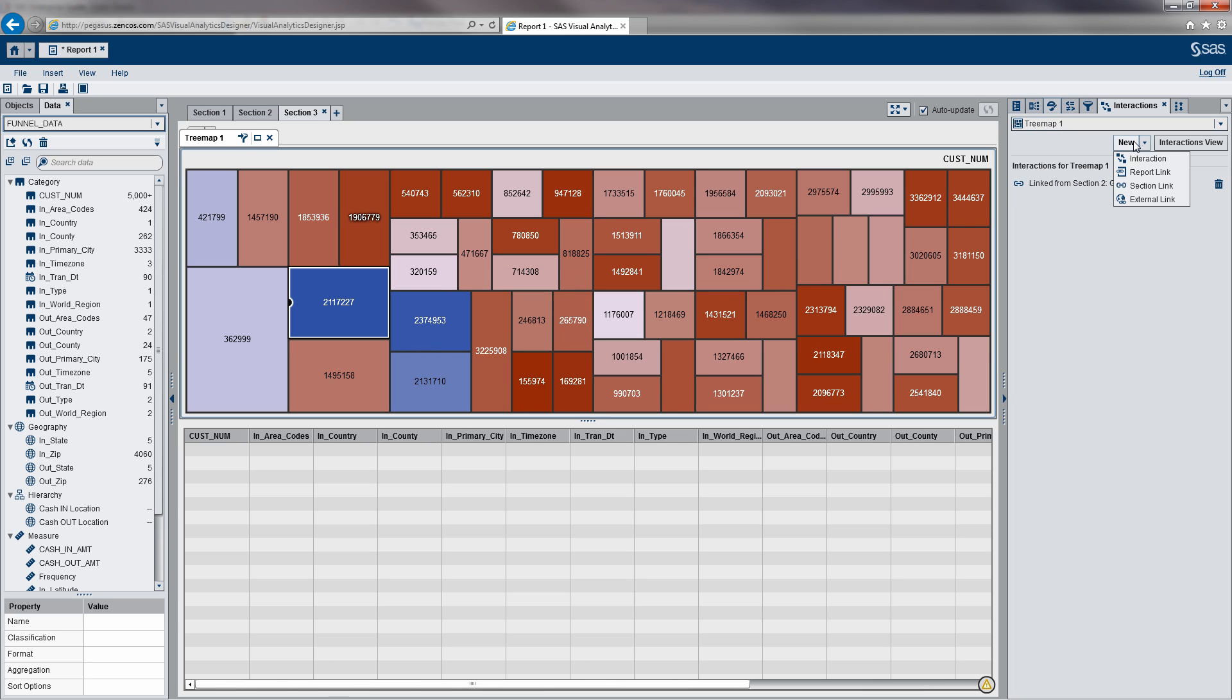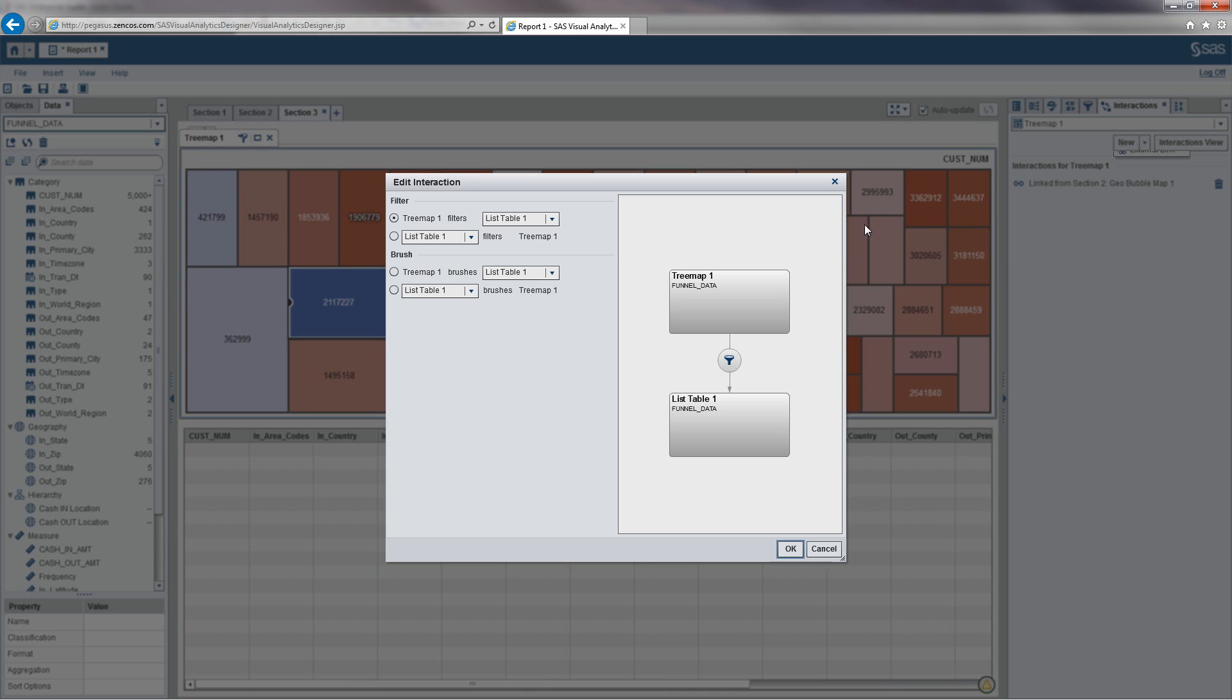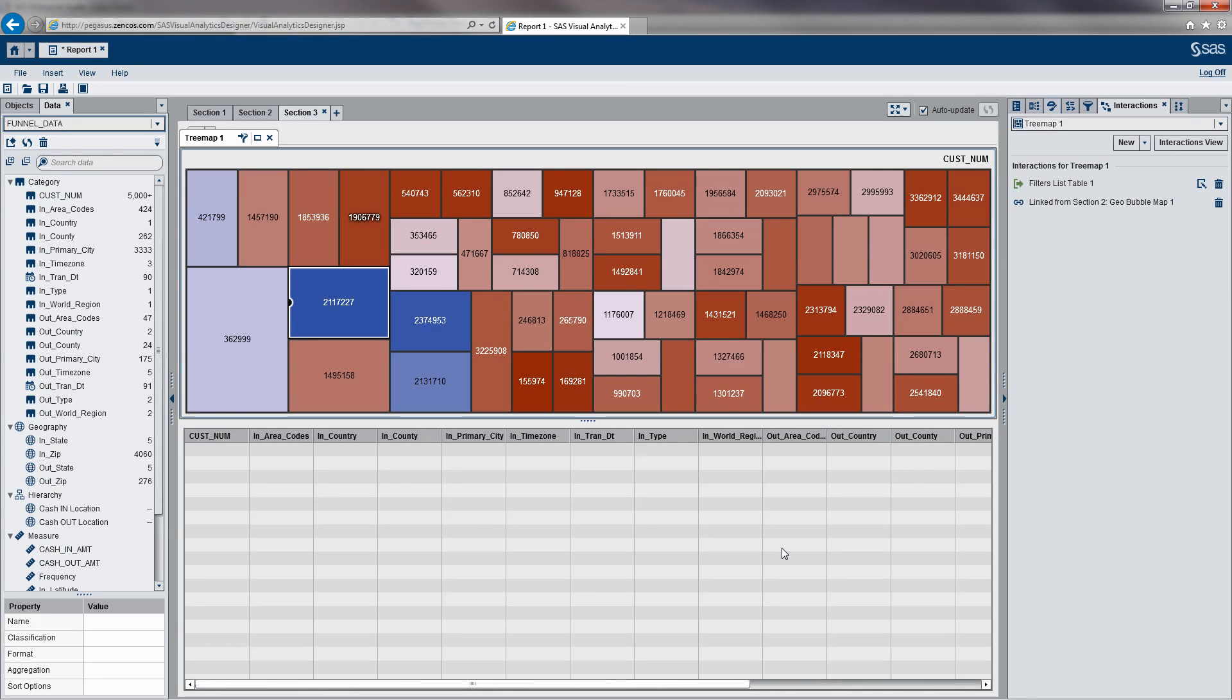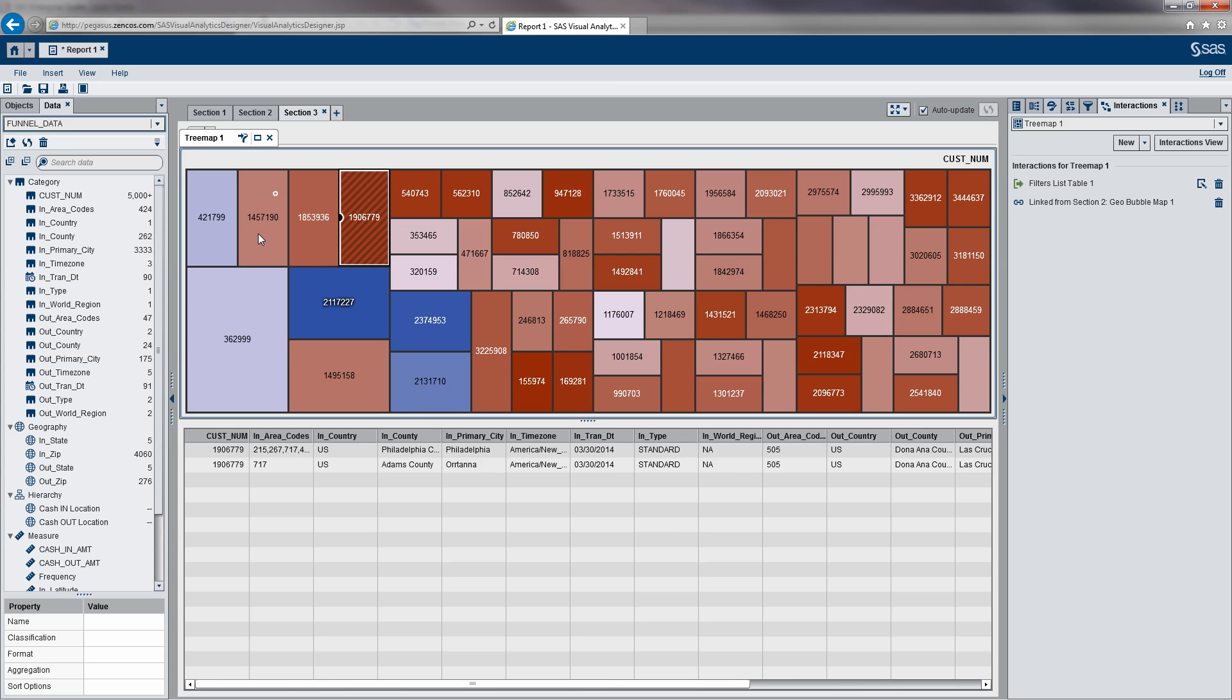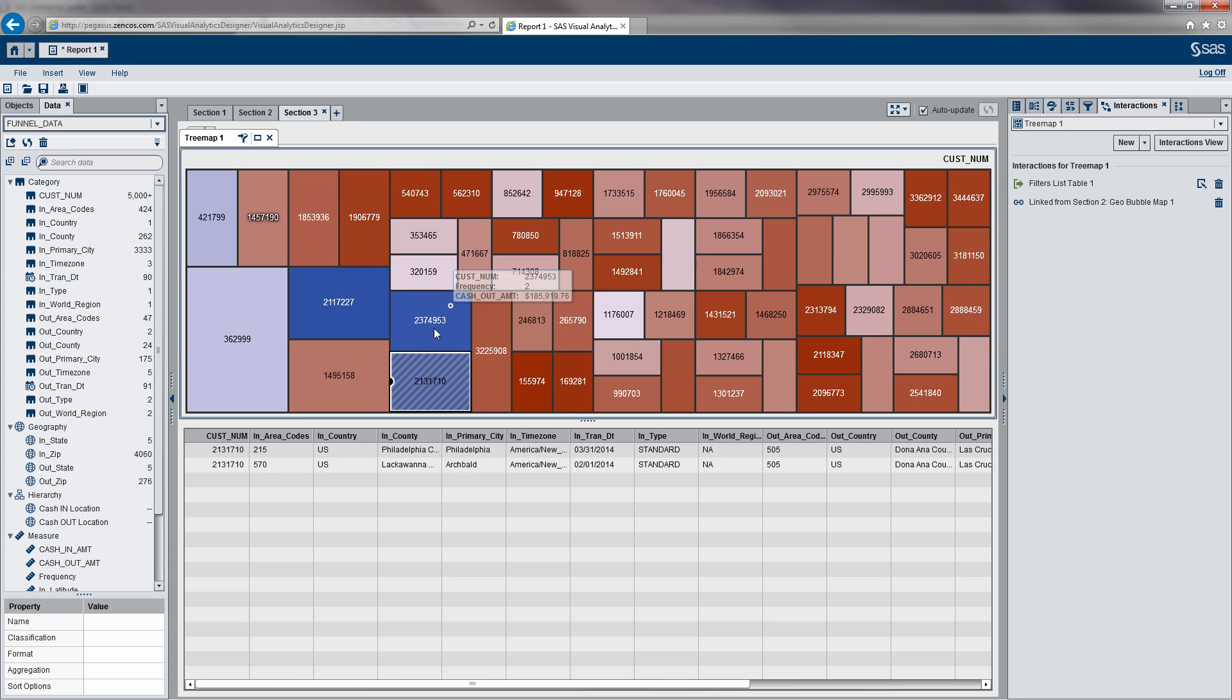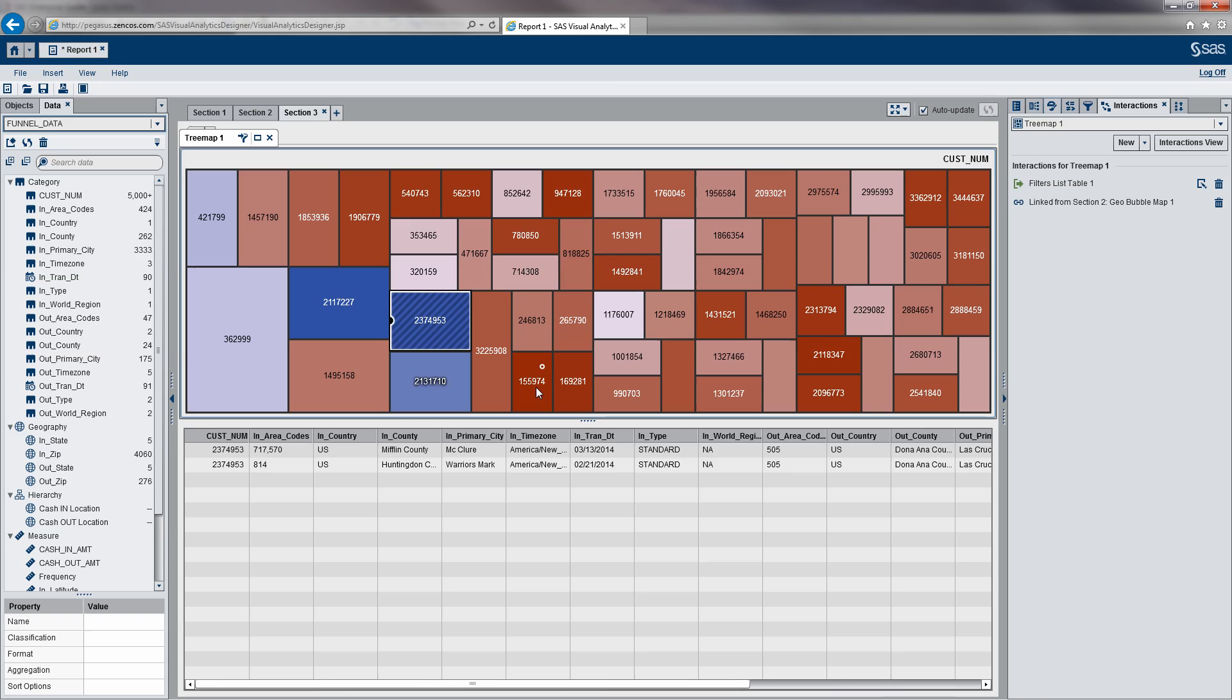So what I want to do here is define a new interaction within SAS Visual Analytics. And we're basically going to say your tree map one filters our list table. So as you can see here, if I click an account, I can see the specific transactions that may or may not represent funnel account activity.